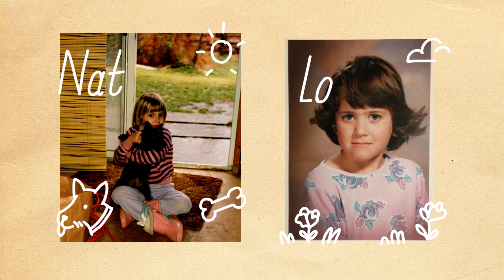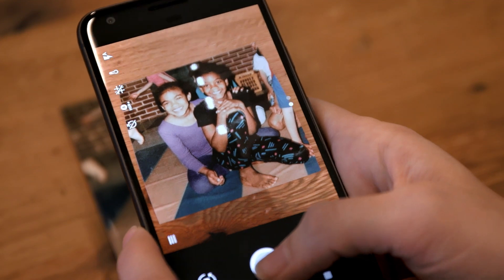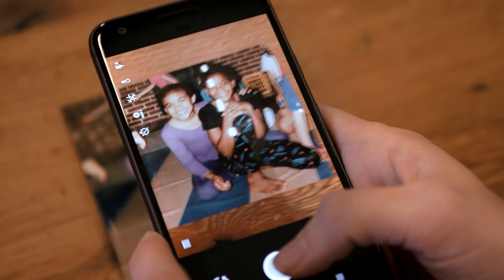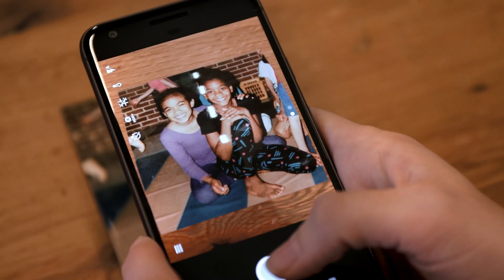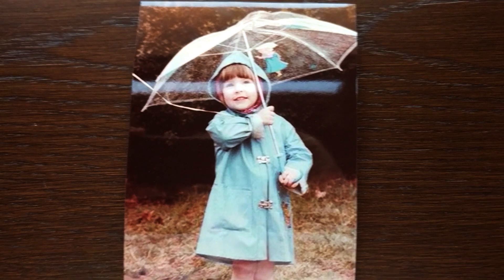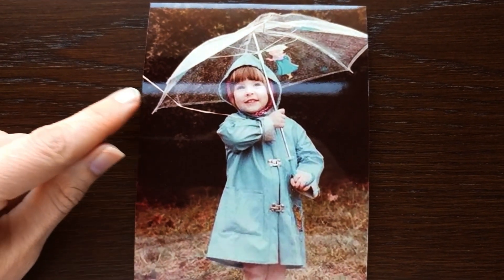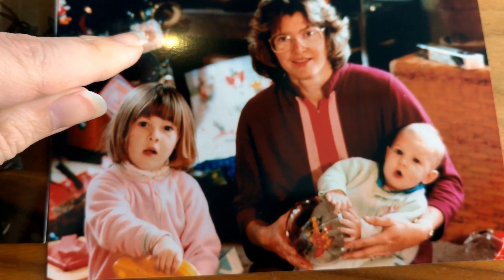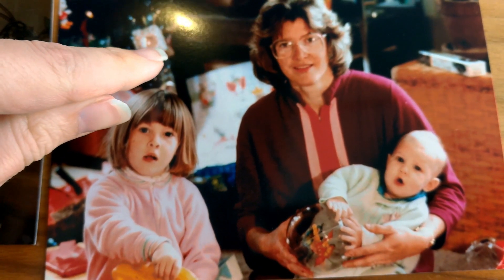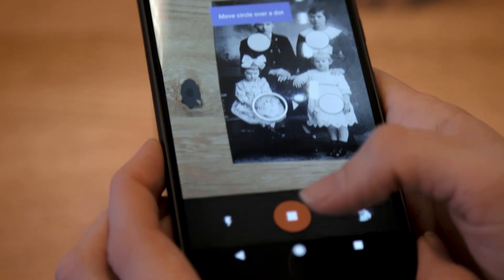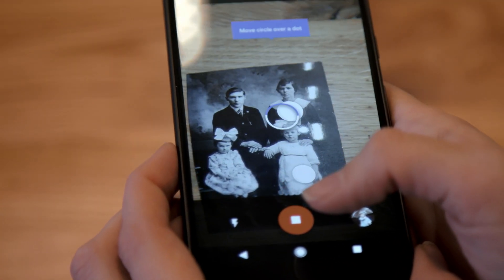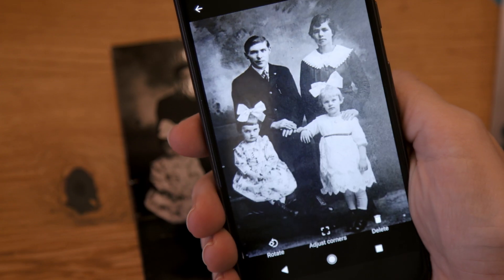Nat and I got to try it out ahead of time, and it's really easy to use. Basically, all you're doing is taking a photo of a printed photo. But this sounds simpler than it is, because if you've ever tried to take a photo of a photo, you know that glare always gets in the way. So the app uses something called computational photography to erase it.